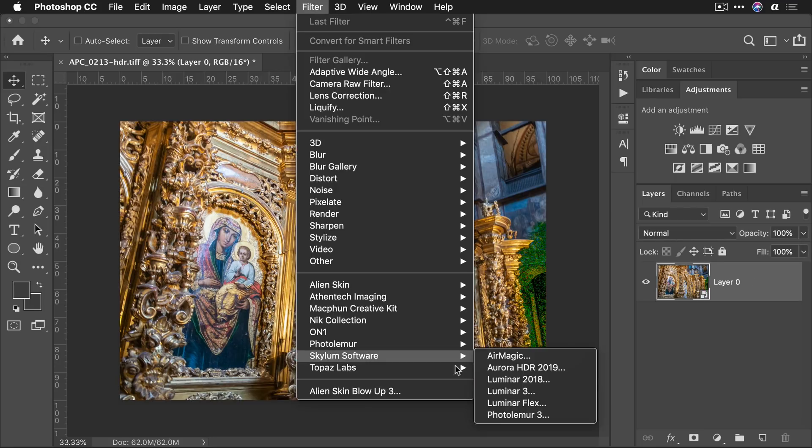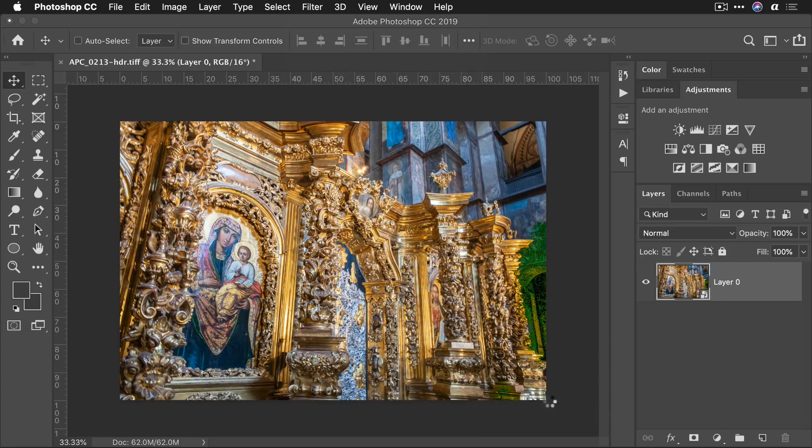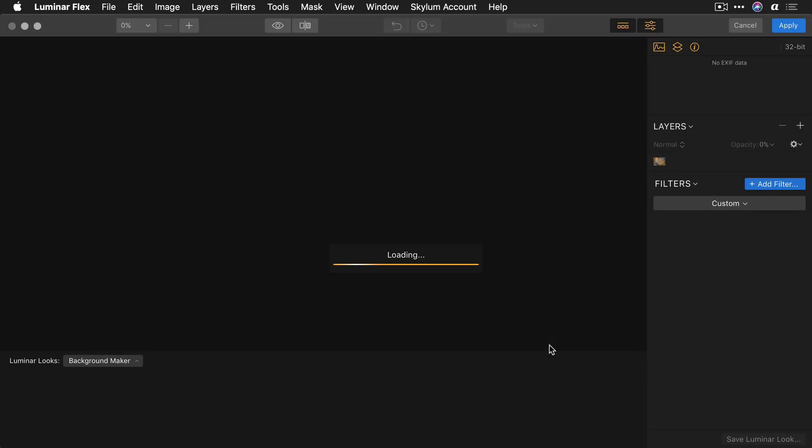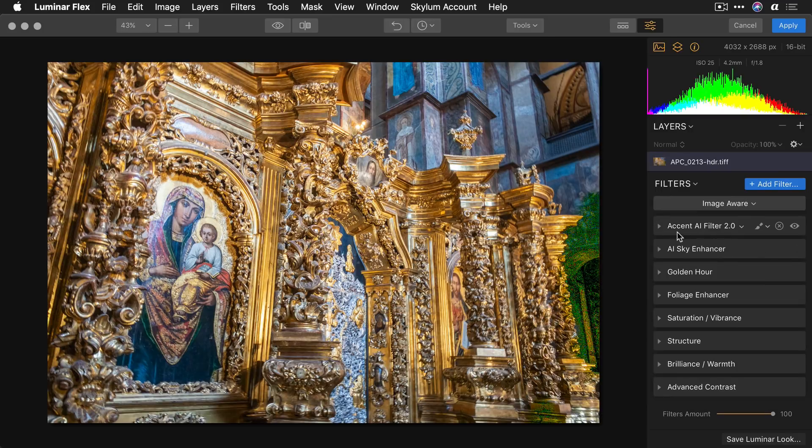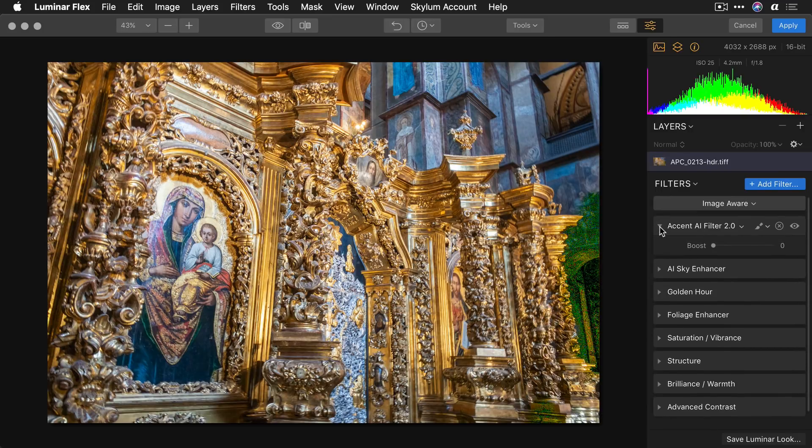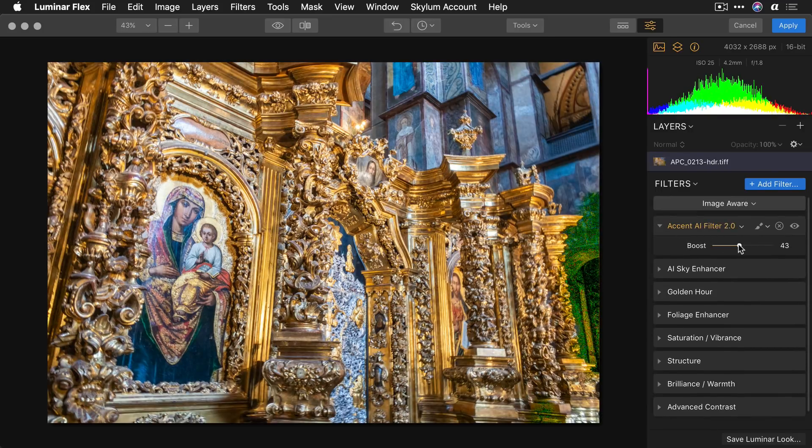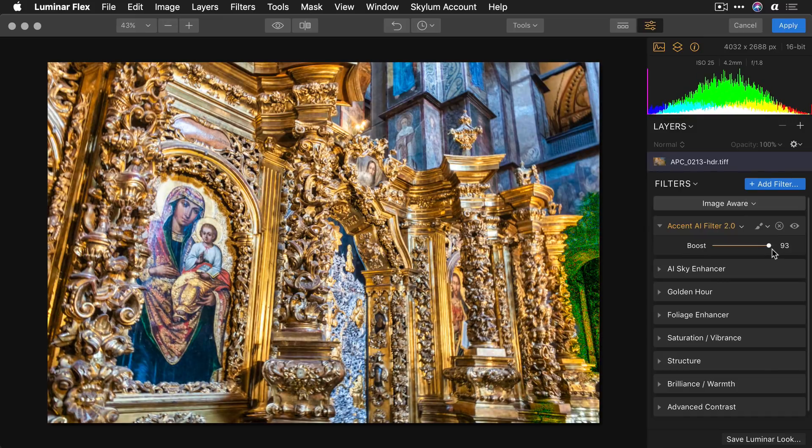Now apply Luminar Flex. Now the first thing I suggest is take advantage of the image aware workspace so you can quickly enhance things.